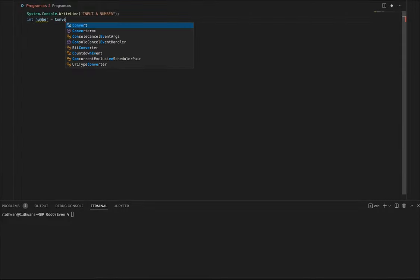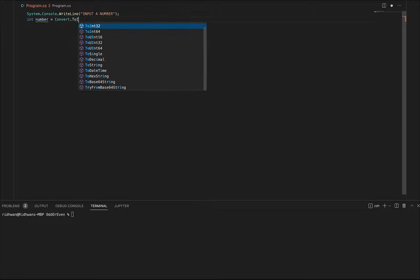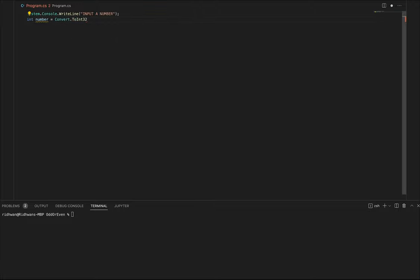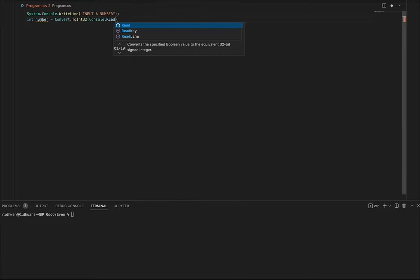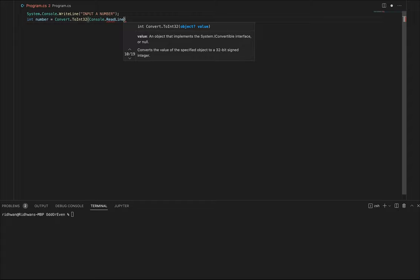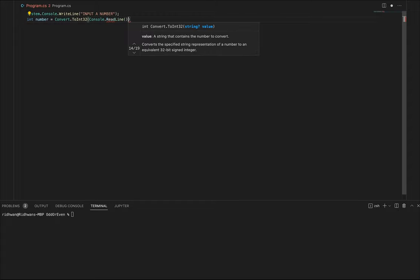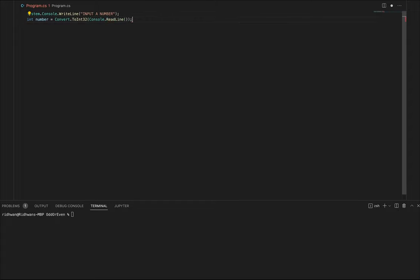So if we do convert.ToInt32 on a console.ReadLine we should get the number from the user.